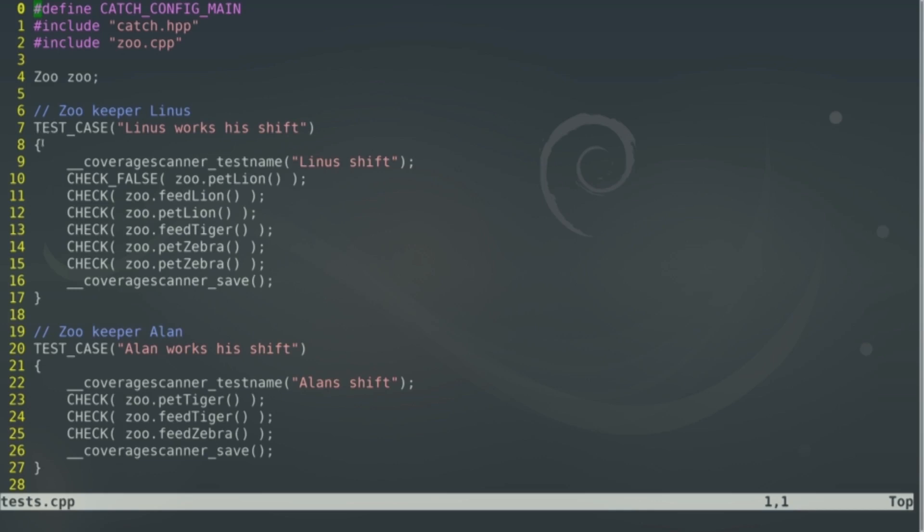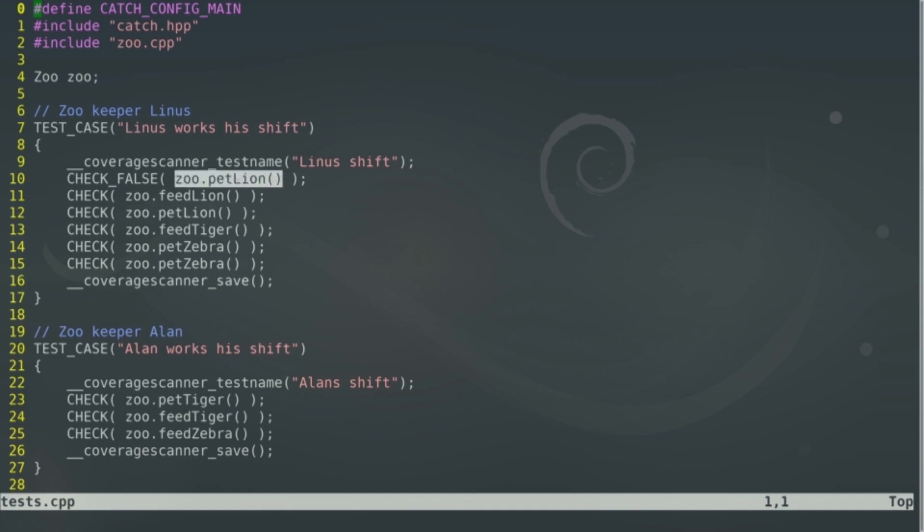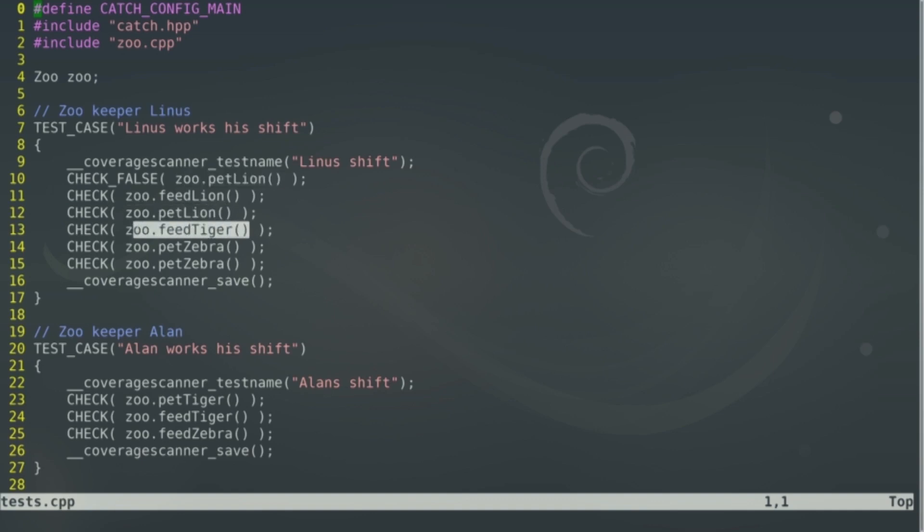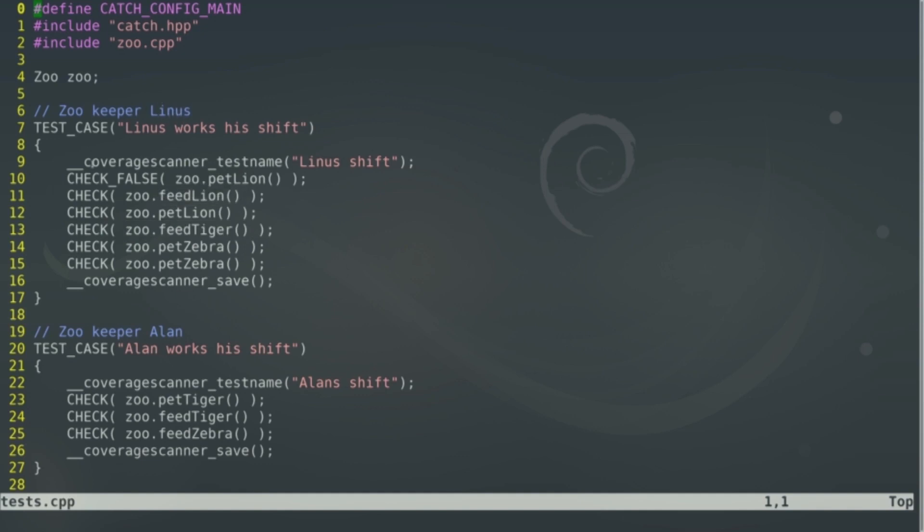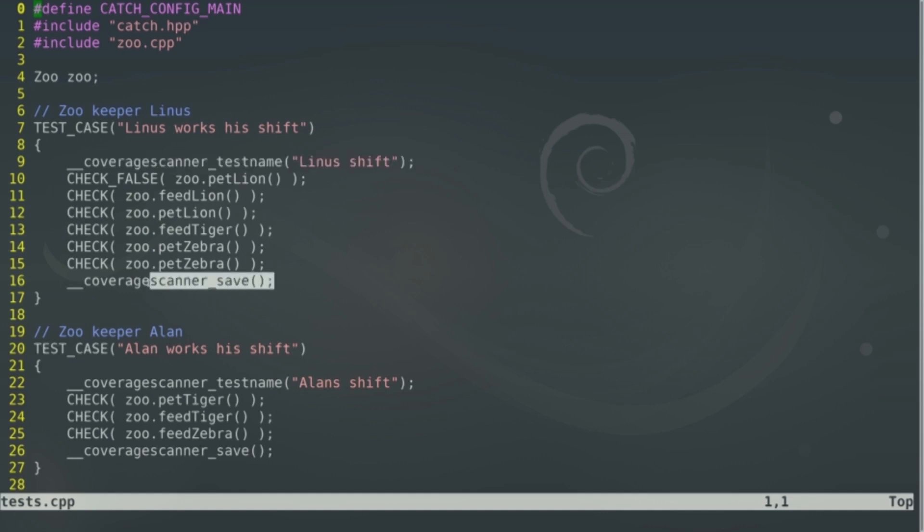These tests are written with the catch framework for C++ unit tests. These functions here at the front are always from the catch framework. These functions here in the middle, as you can see, are the functions at the zoo. Zookeeper Linus is feeding the lion, for example. These two lines here are code coverage scanner relevant, because we tell Coco which part of the test execution is for which test.